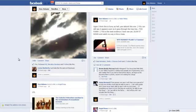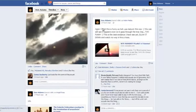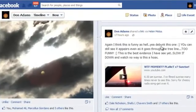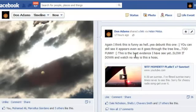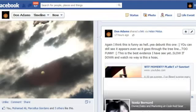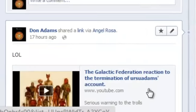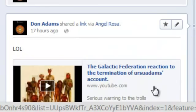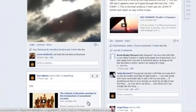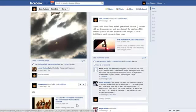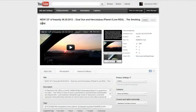If you look right here at about 17 hours ago, I go again, I think this is funny as hell. You had to debunk this one. You can still see it appears as if you can see it through the tree lines. Too funny. This is the best evidence I've seen yet. Slow it down and watch. No way this is a hoax. Well, this is the second time I posted this. I had posted it about three hours earlier. And also there's another one down here called the Galactic Federation reacts to termination of Bruce's and Adam's accounts. The reason why I posted this is because I wanted to prove how these trolls pay attention to every word and how they stalk my Facebook profile.